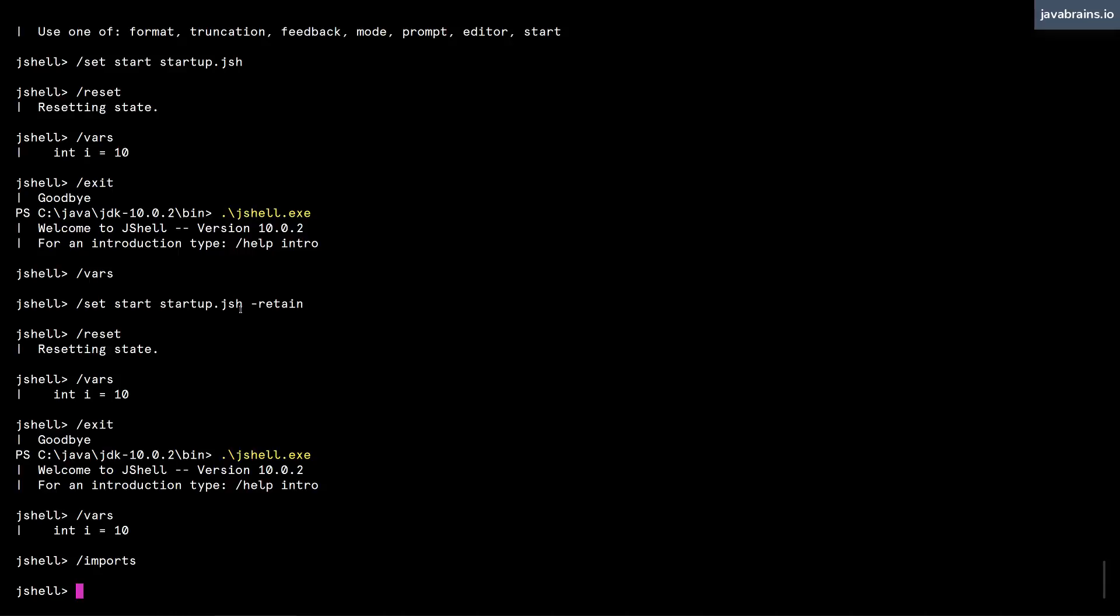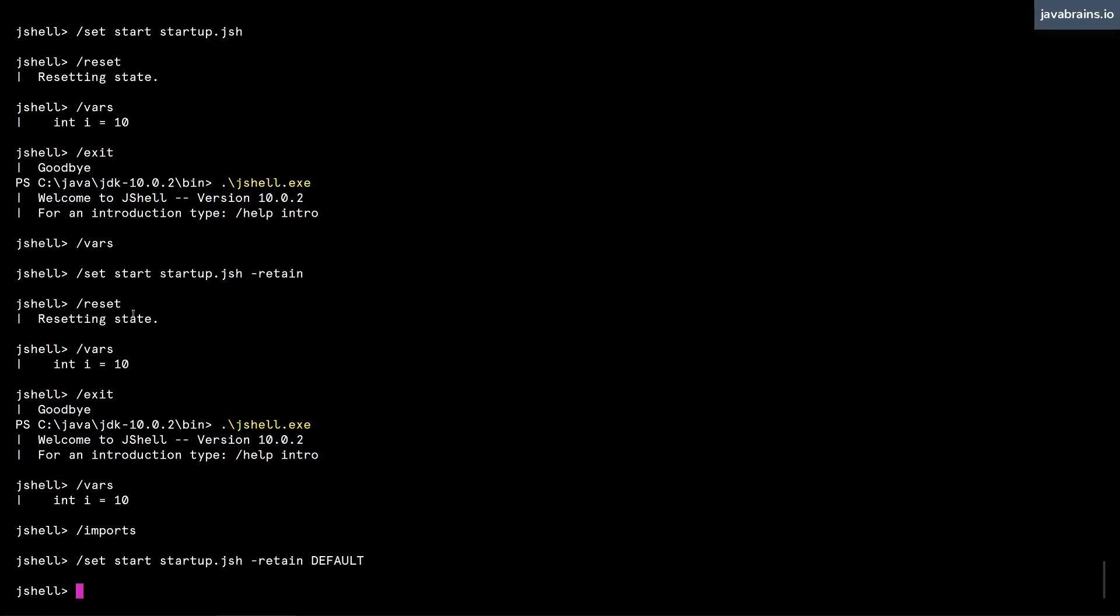The other alternative is to tell JShell slash set start startup dot jsh, when you're doing this, and of course dash retain, you can tell JShell to hold on to the existing defaults and then add this on top of it. You do that by specifying the word DEFAULT, all caps, at the end. And when you do this, it is going to apply your startup file, but then it is also going to retain the defaults. And it is going to retain your startup file across multiple sessions.